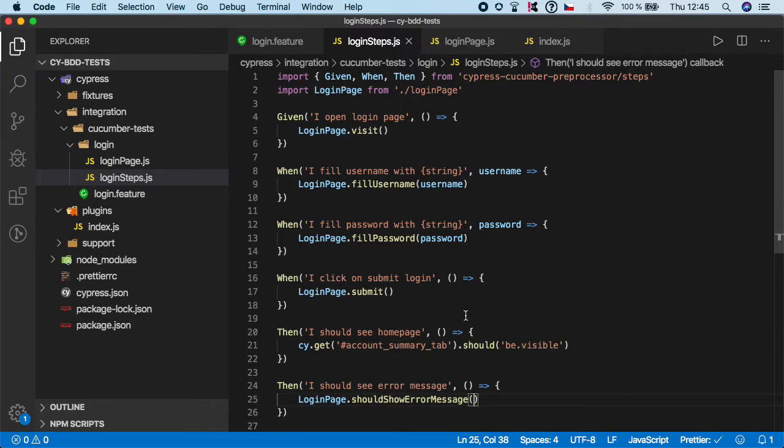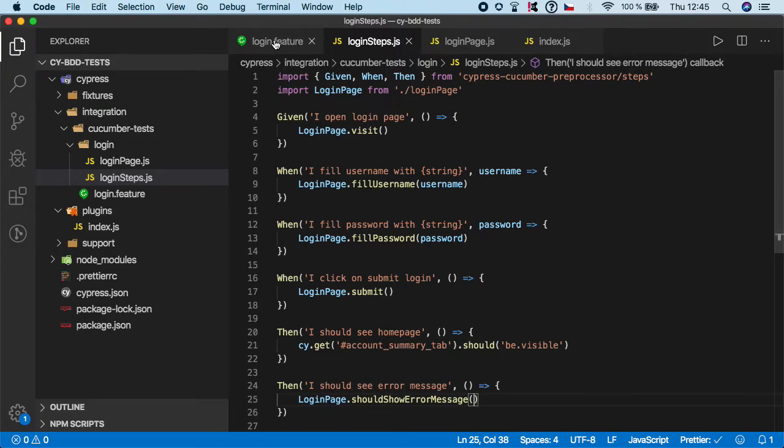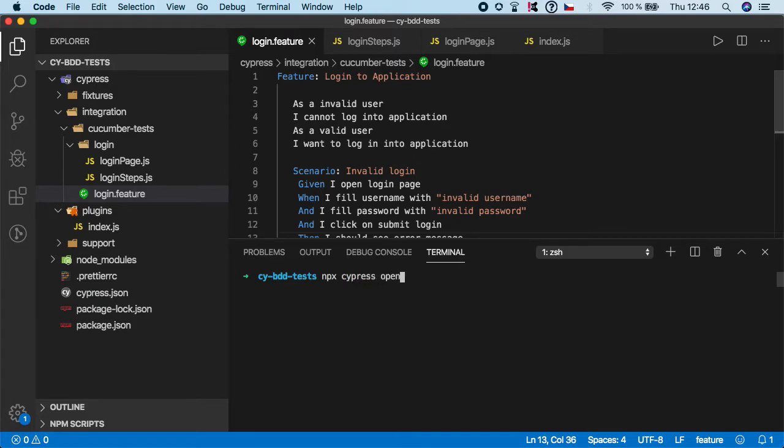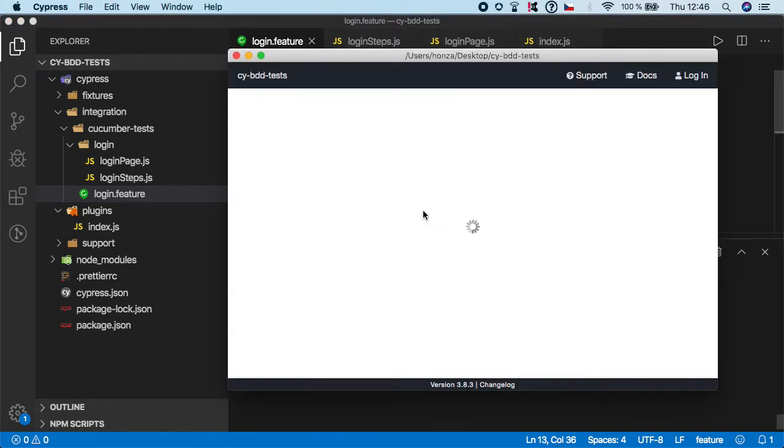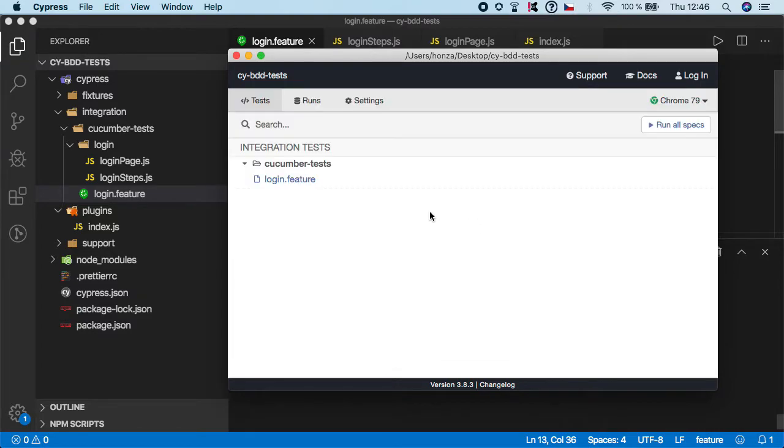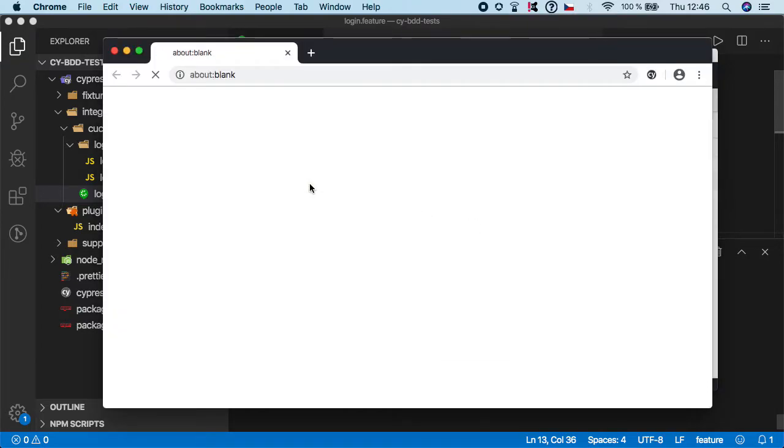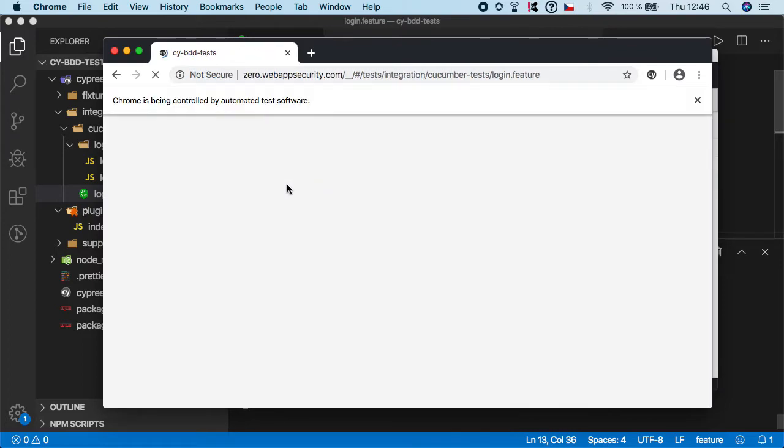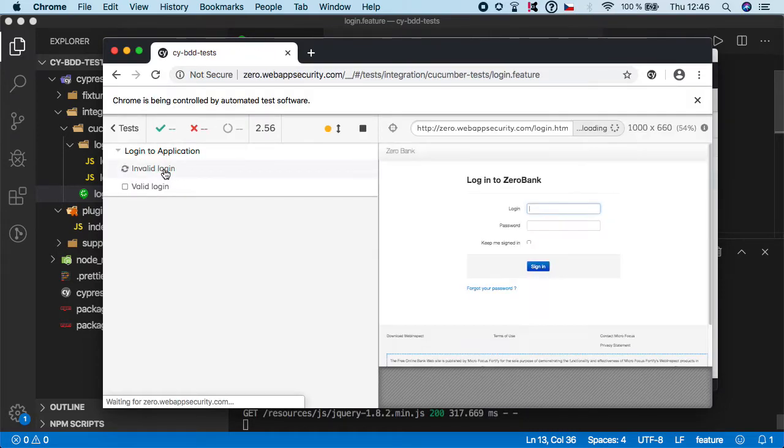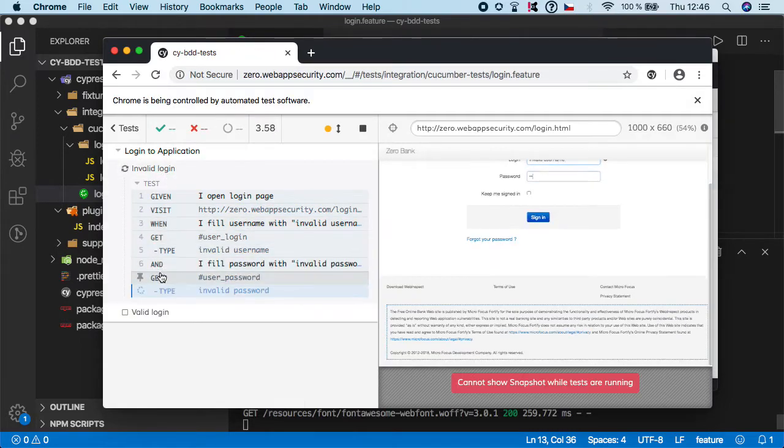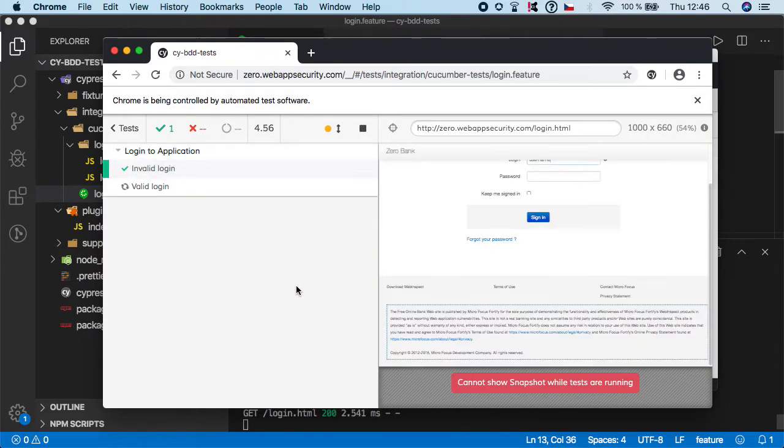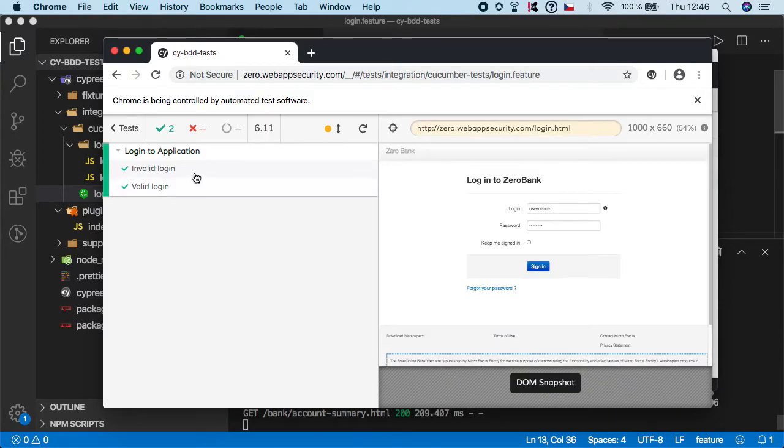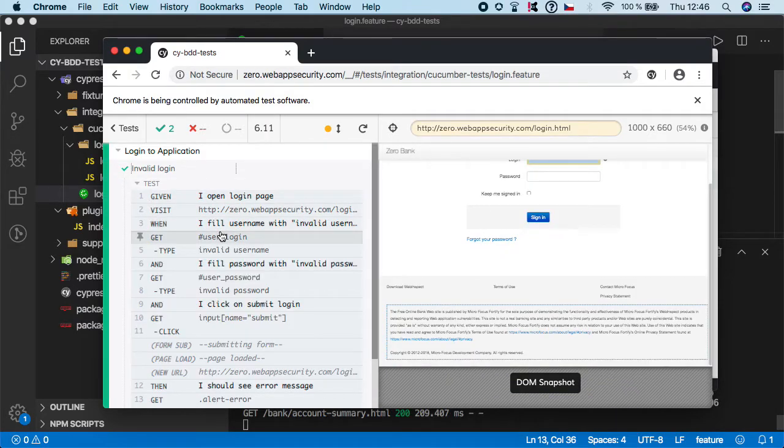So let's now try it so npm or npx cypress open and as you can see we have still our login feature and if I click on it then you should see that we have two scenarios one for invalid login and one for valid login and as you can see both of our tests passed.